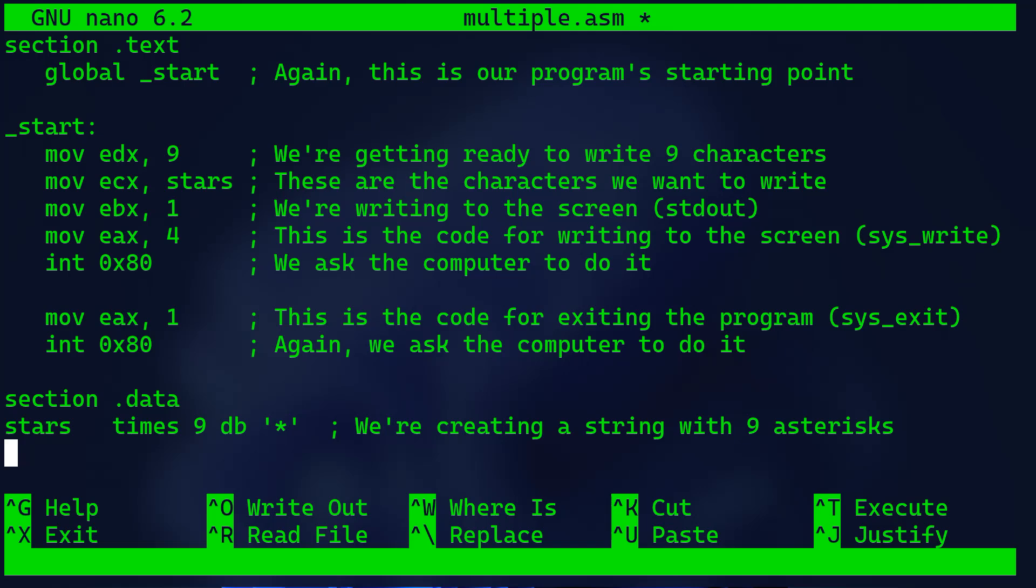To show you how this works in practice, let's make a program that displays 9 asterisks on the screen. First we have section .text with global _start - again, this is our program's starting point. Then we're getting ready to write 9 characters to the edx register.